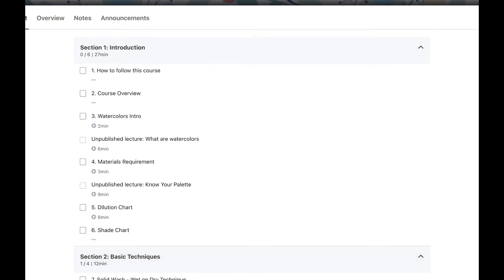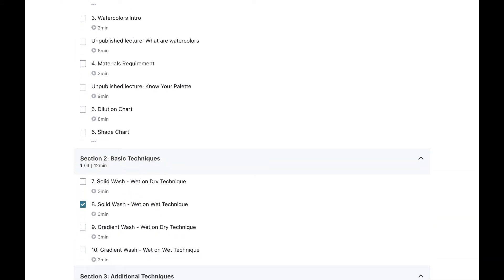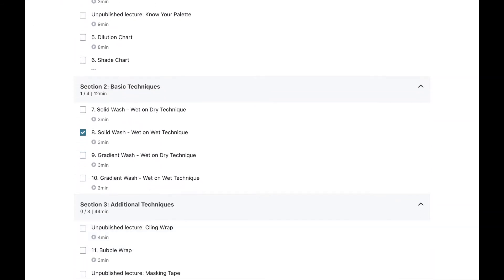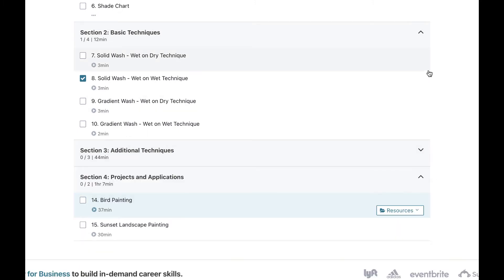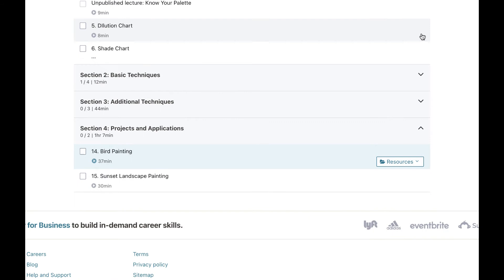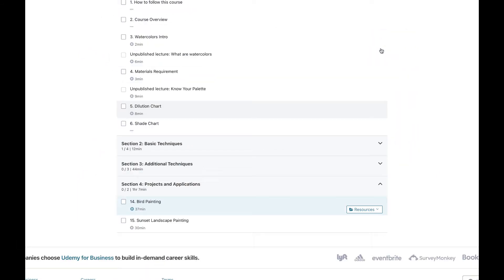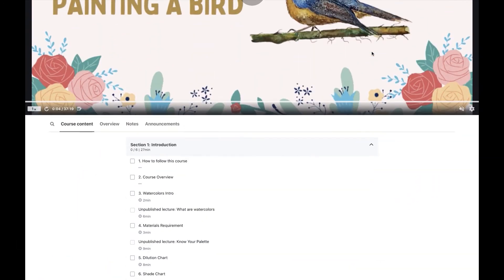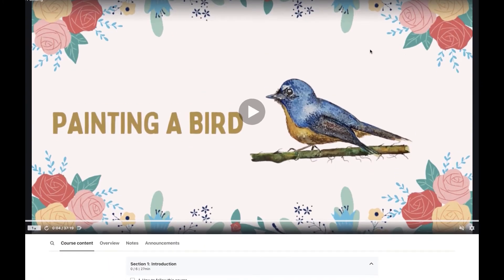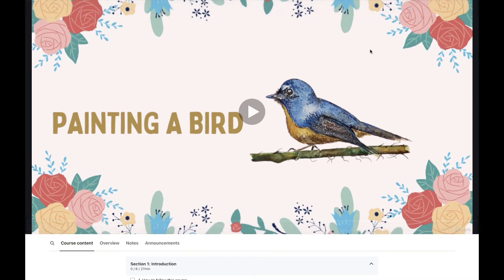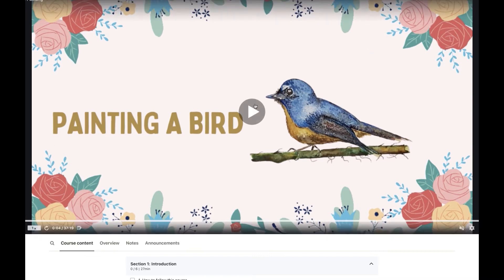If you want to see all the lectures, you can see them here. If you want to hide or skip something, you can go back to the sections. After selecting the particular lecture, you can just play the video.